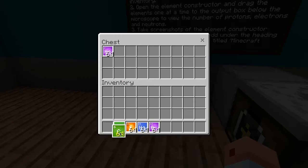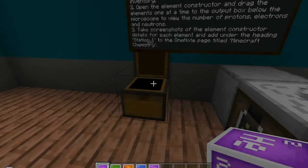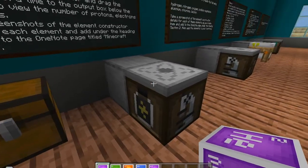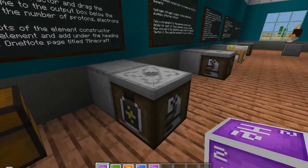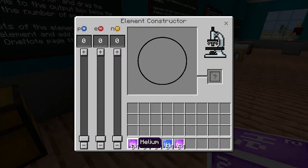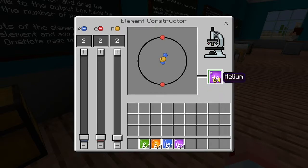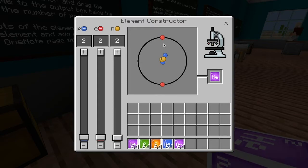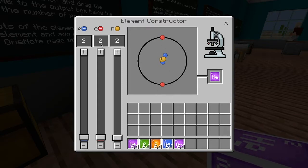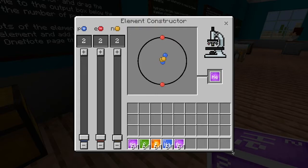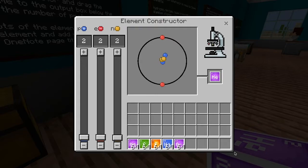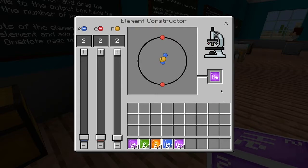We're grabbing these elements and dragging them down into our inventory and into that bottom bar called the hot bar. Once you've got those four, you can close that. Turn to the element constructor, and if we right-click here, I can drag the elements to this question mark below the microscope. If I click to drop them there, this shows me the Bohr configuration for helium — two protons, two neutrons, two electrons. I'd like you to take a screenshot of that, and then that's the picture you'll drop into OneNote.